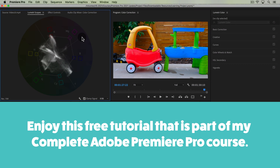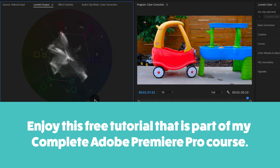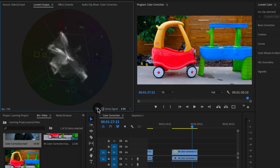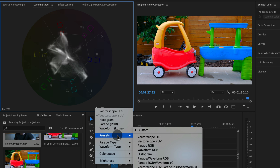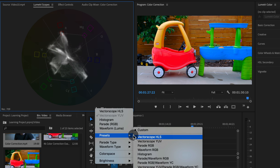In this tutorial, I'm going to show you how to read the Vectorscope YUV graph in the Lumetri Scopes panel. To bring that open, just click the wrench icon, check on Vectorscope YUV, or go to Presets and choose Vectorscope YUV.